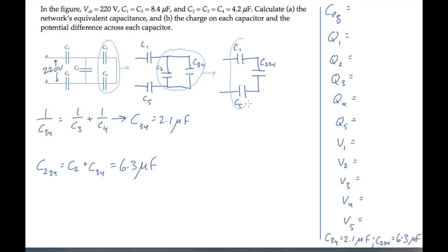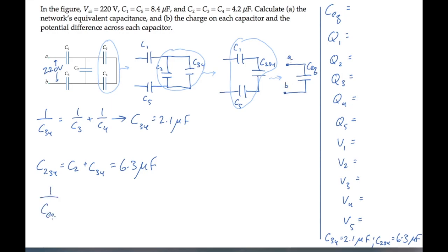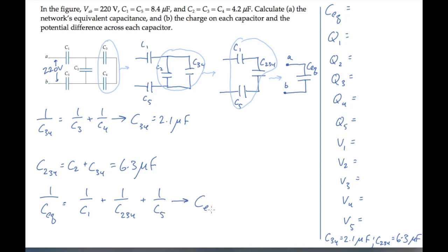Finally, we can get the circuit's equivalent capacitance by noticing that these three are now in series. So we replace them with one equivalent capacitor called CEQ, and calculate its value using the reciprocal rule. Adding all the reciprocals and taking the reciprocal of the final value gives us the circuit's overall equivalent capacitance of 2.5 microfarads. So we've found the value we were asked to find in Part A.